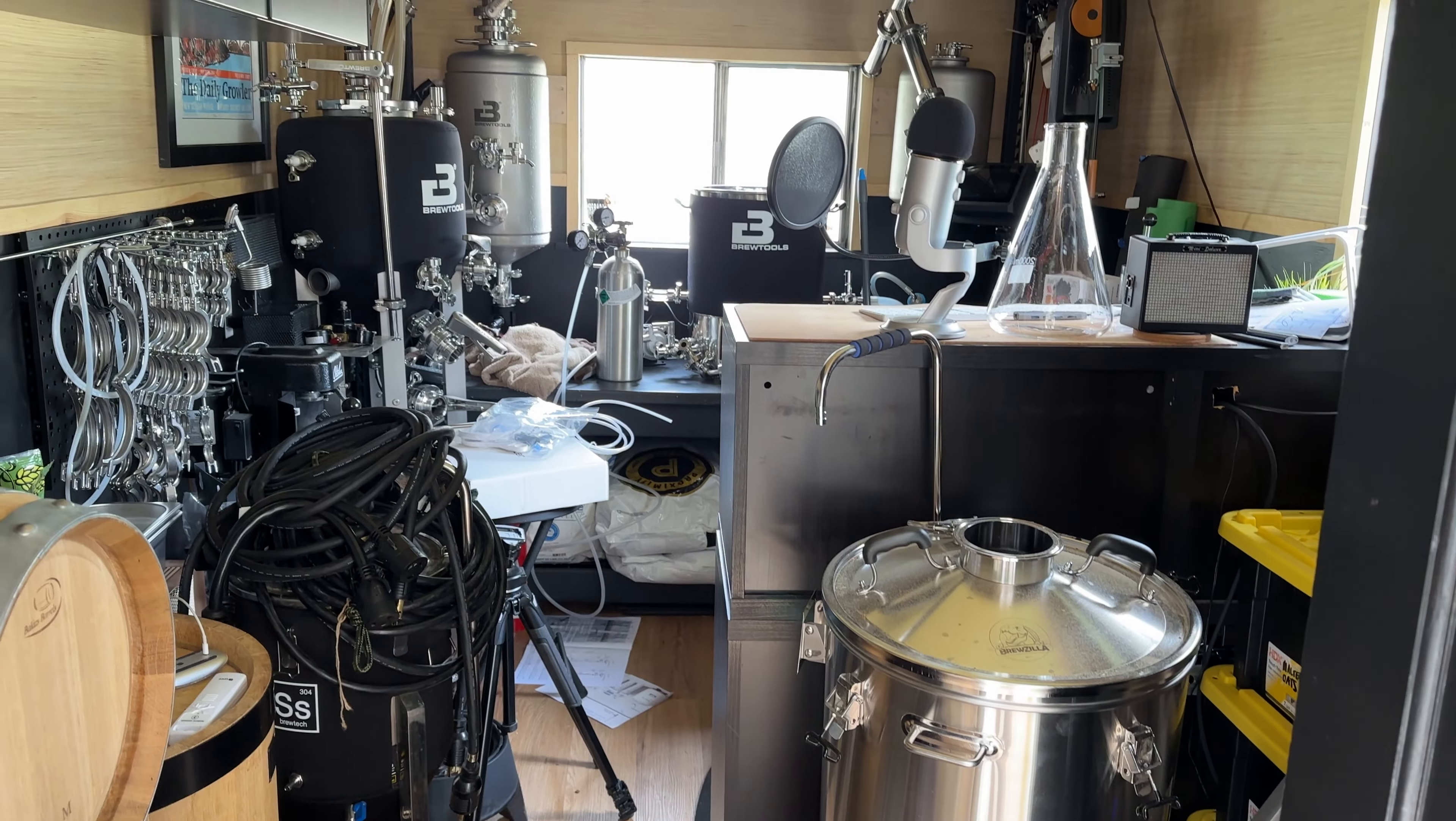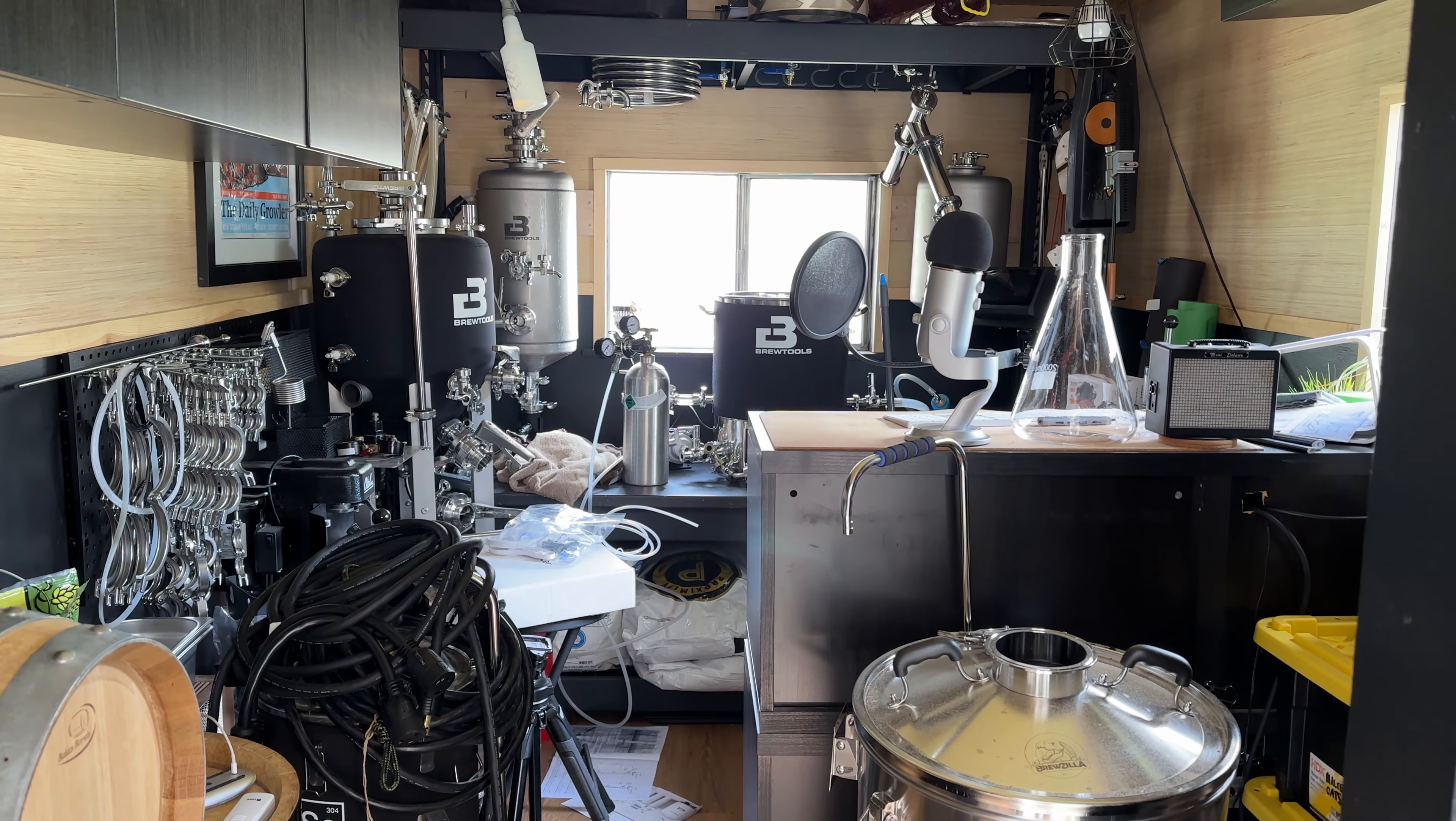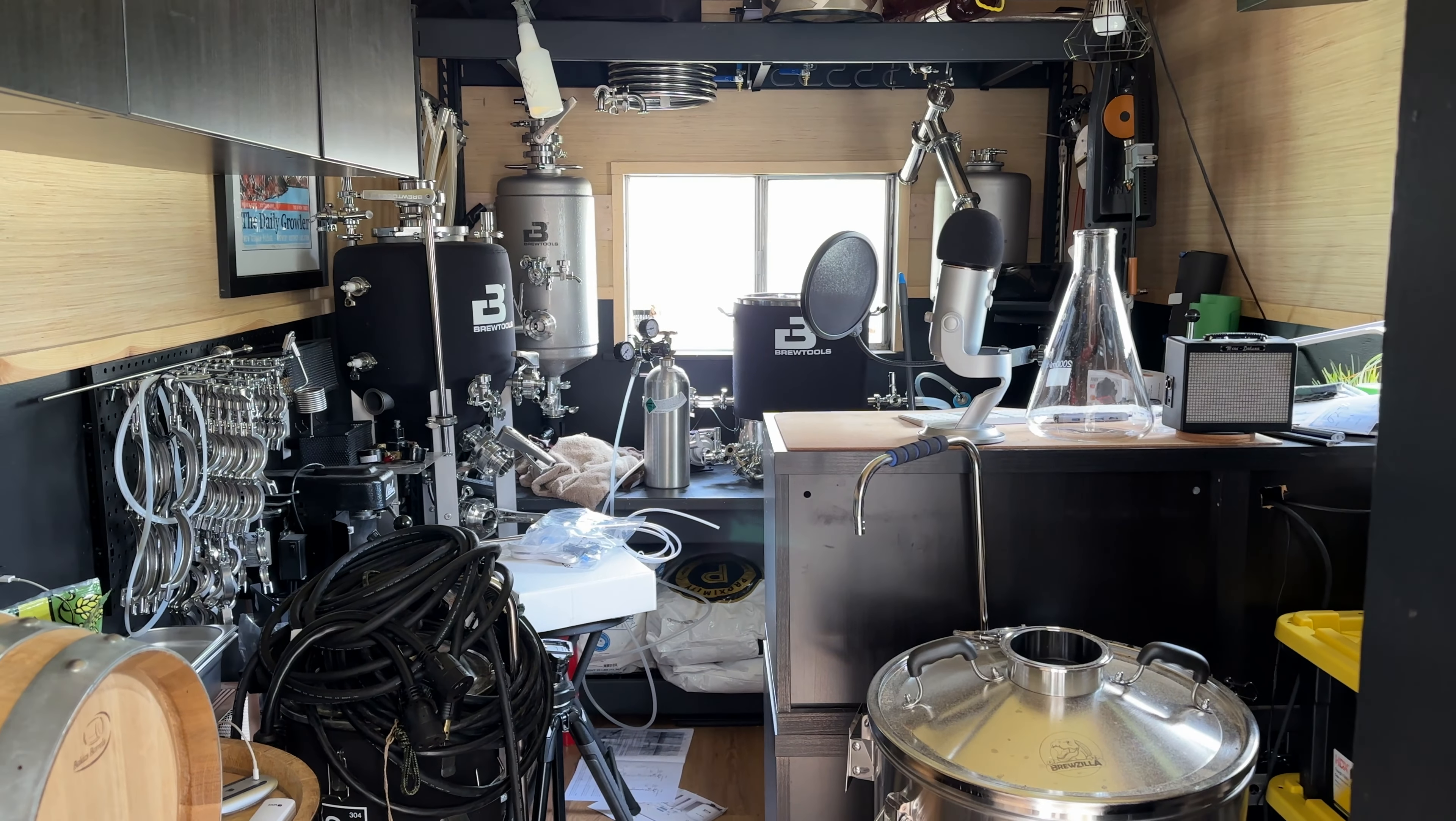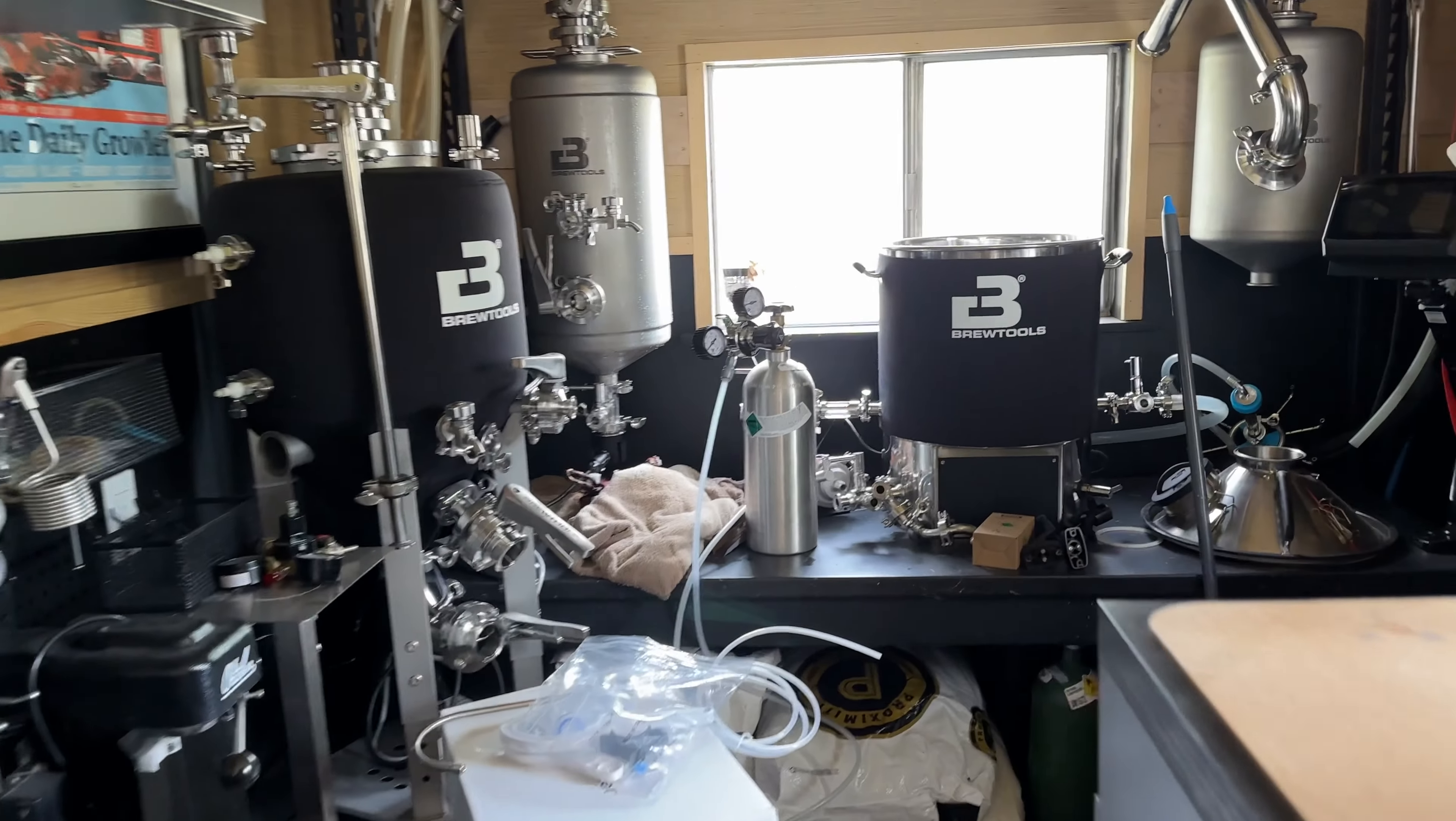Ok, so this is what the brewery currently looks like. It's a complete mess in here and in this video I'm going to show you why it looks this way.